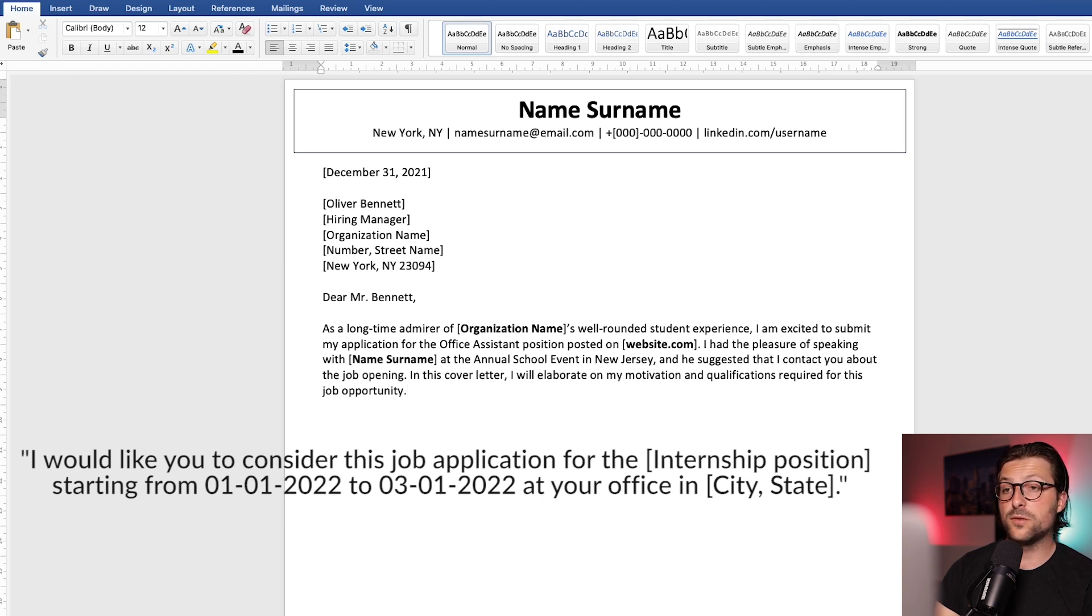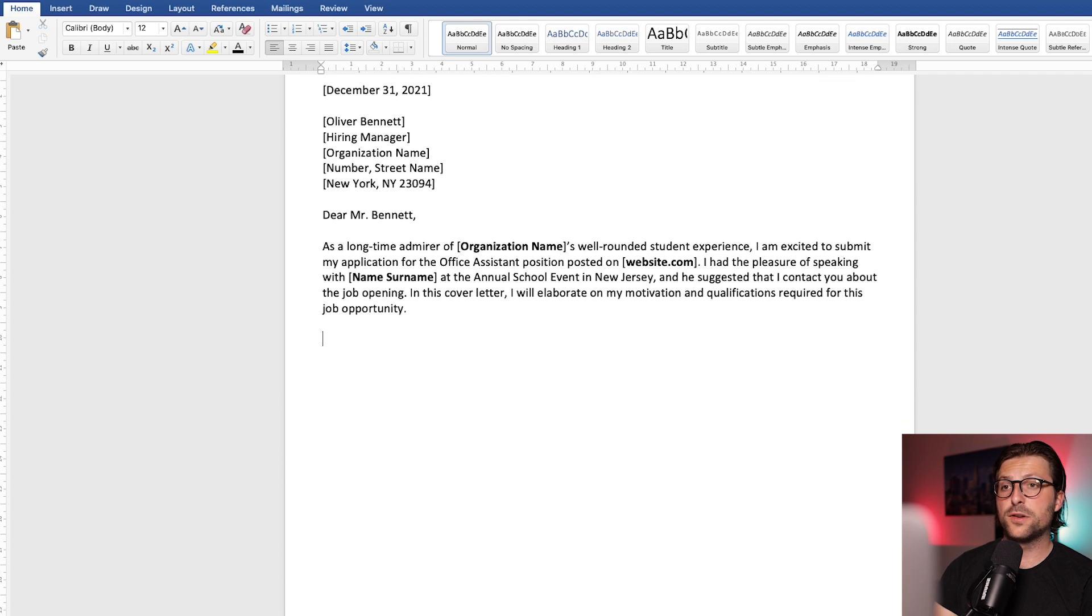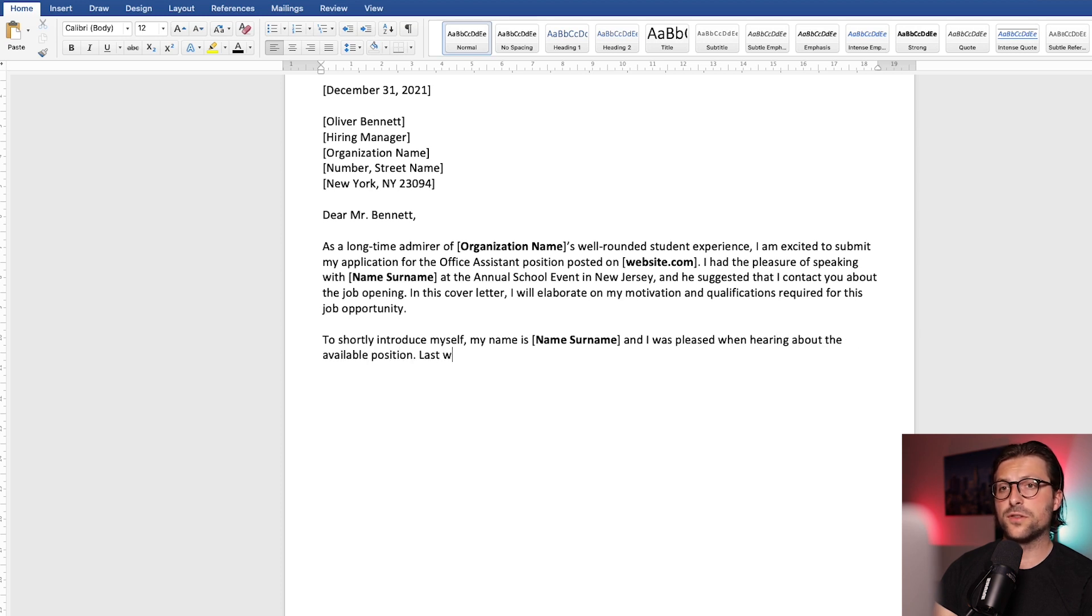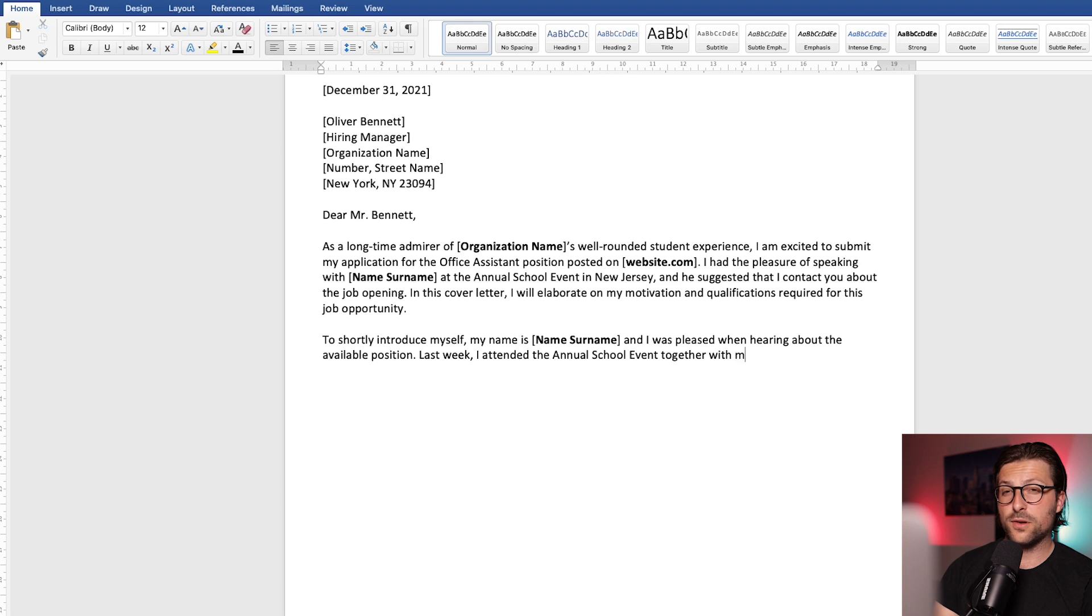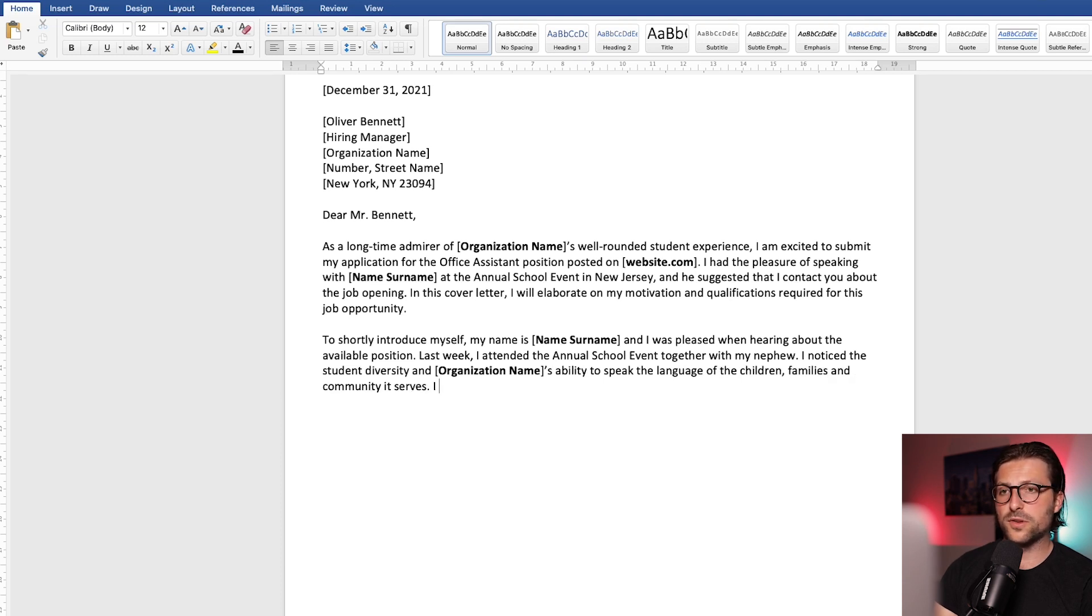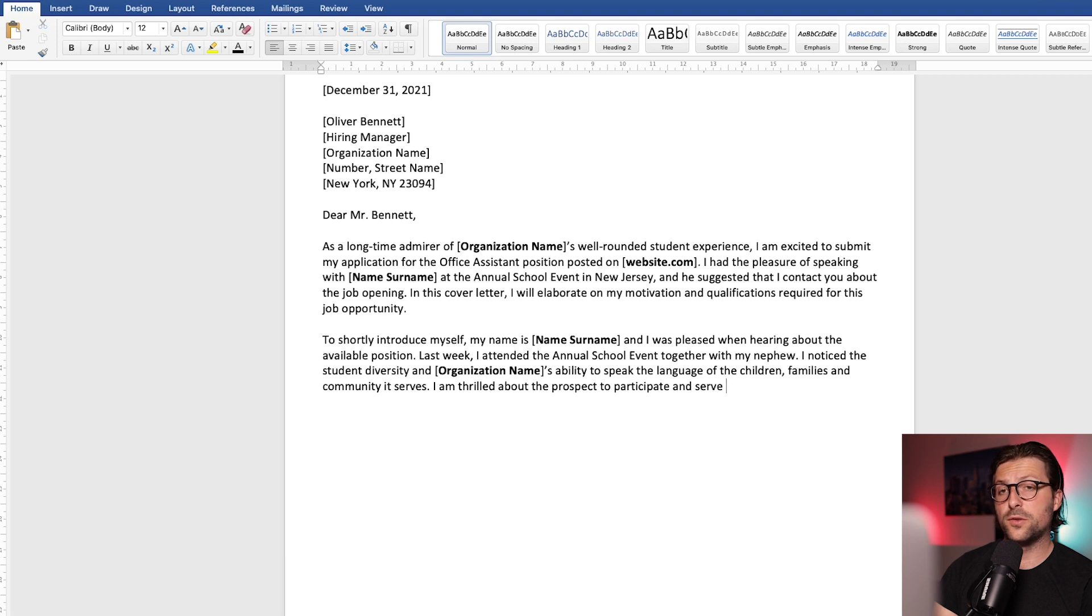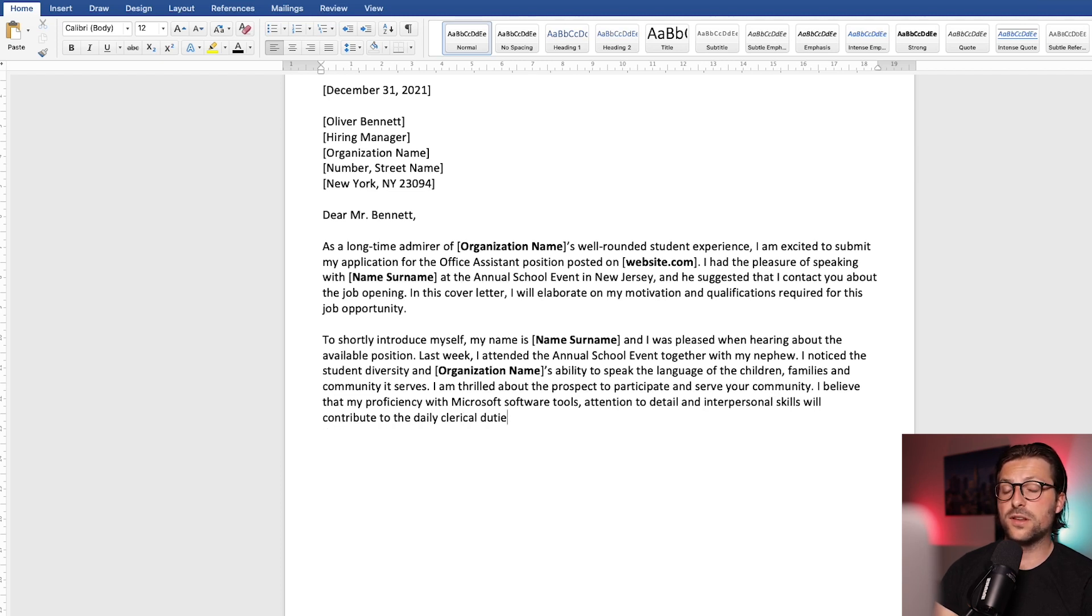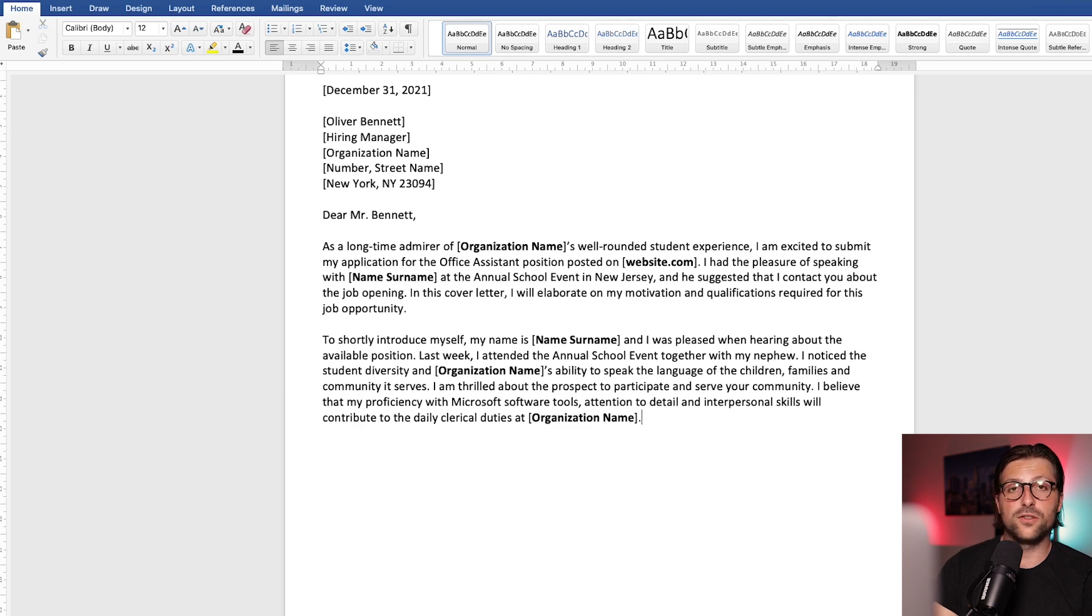Now in the second paragraph, you briefly introduce yourself, followed by your motivation for the job opportunity. Now in this case, it concerns an office assistant job role at a school. Now show that the position you are applying for is important to you, and try to answer questions like, what triggers you to work as a, followed by the job title you are interested in, and or, why do you specifically want to join their organization? Now let the reader know that you did your research, and are in fact, specifically interested in what they offer. Now it's a great way to evoke emotion, and show genuine interest.